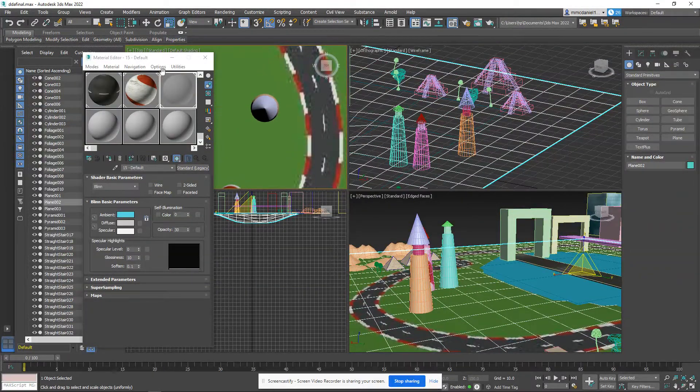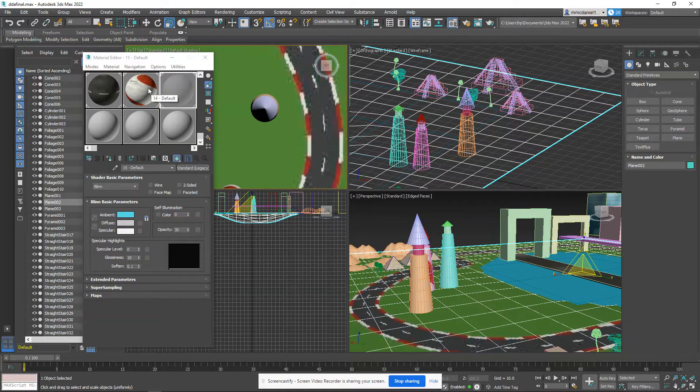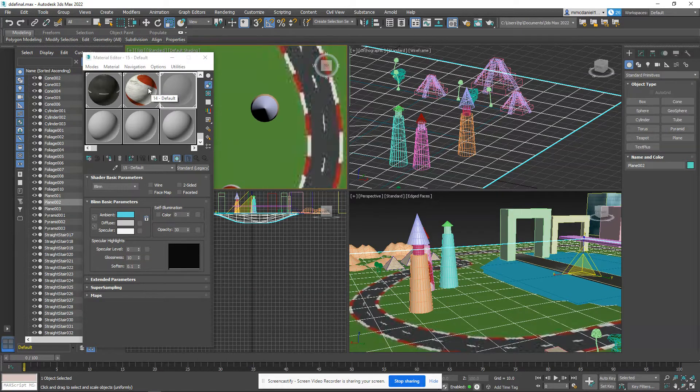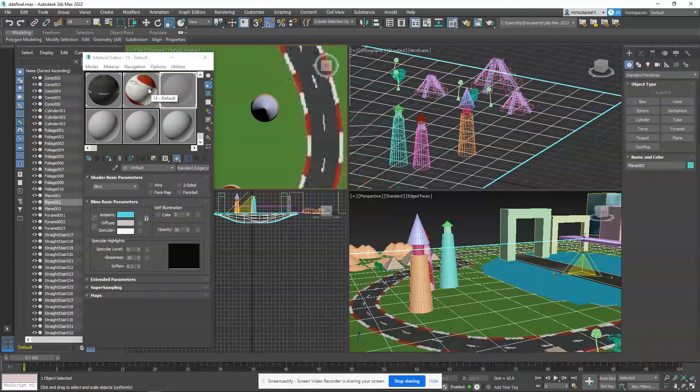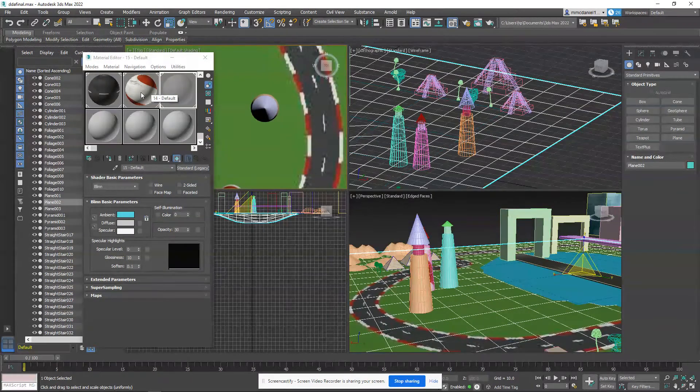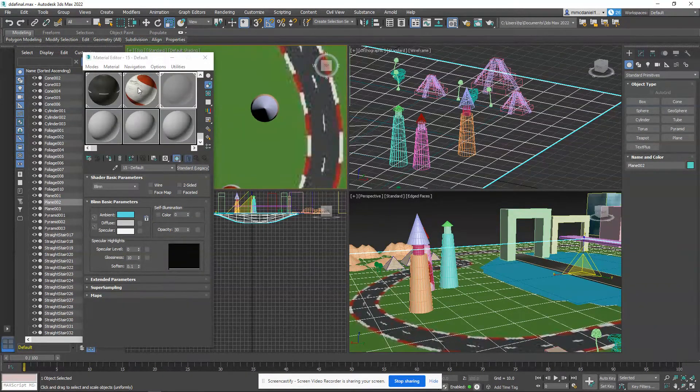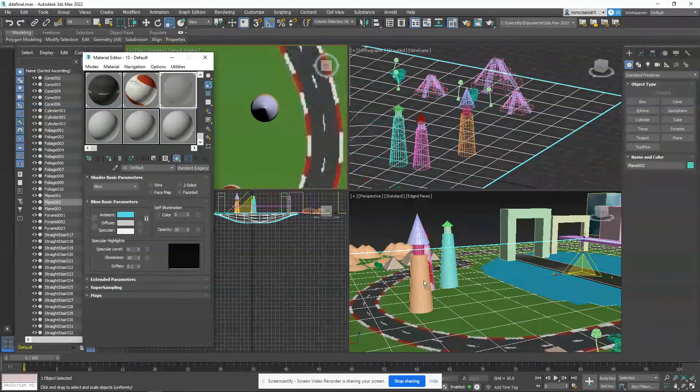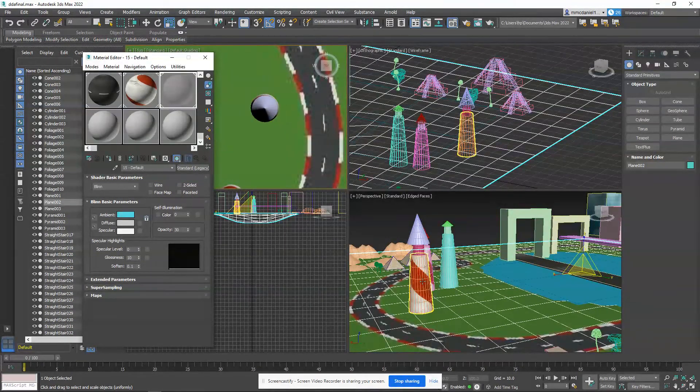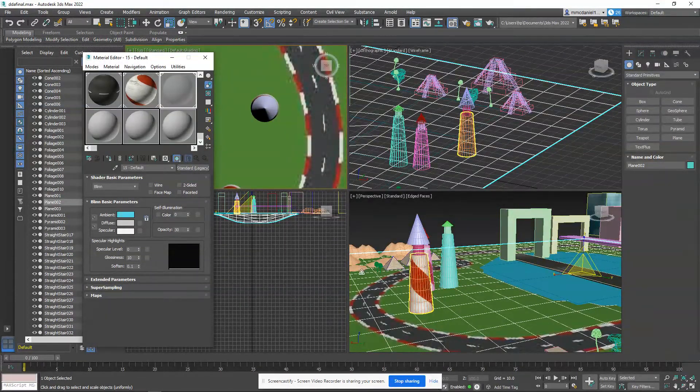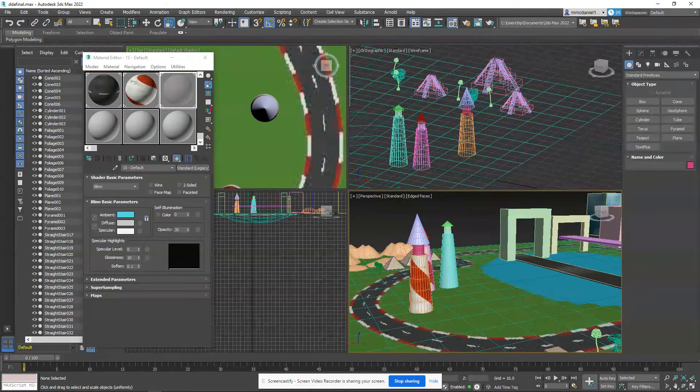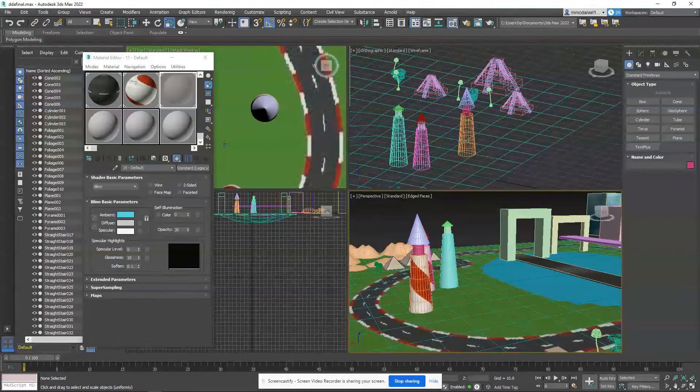So if you'll go into your texture pack and find the one labeled lighthouse, this is your lighthouse texture. You'll just drag it over, and you'll apply it to your texture right there.